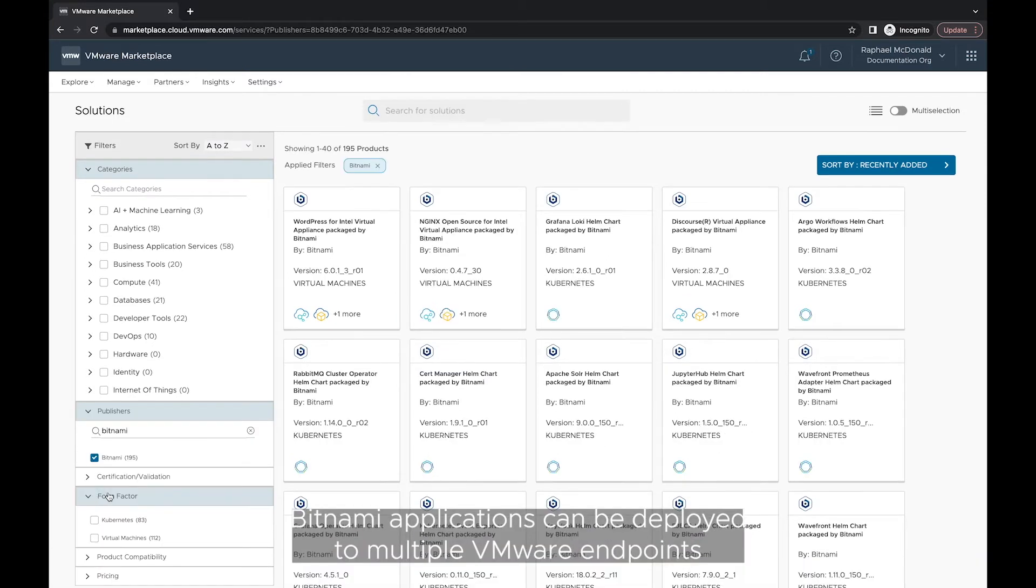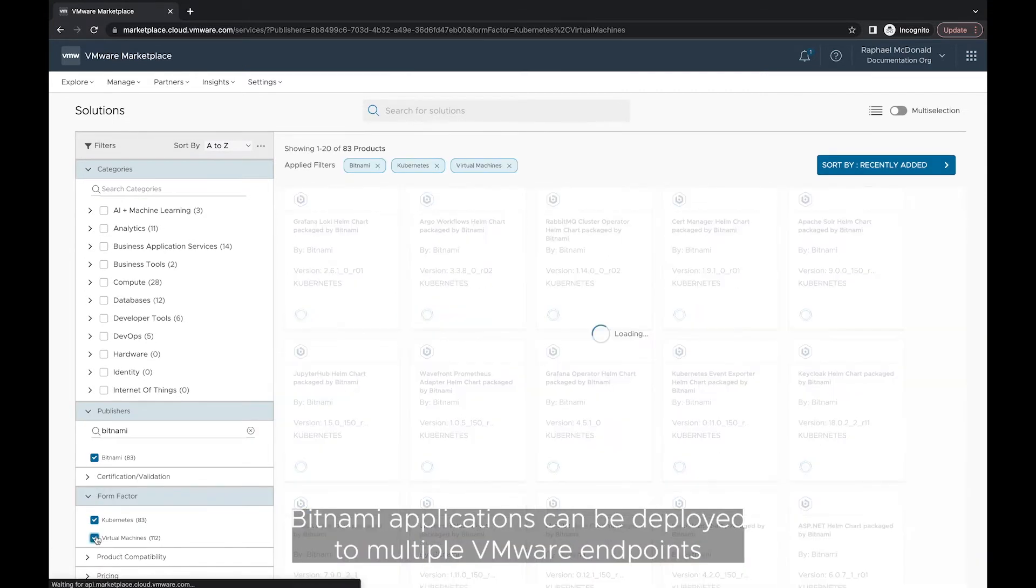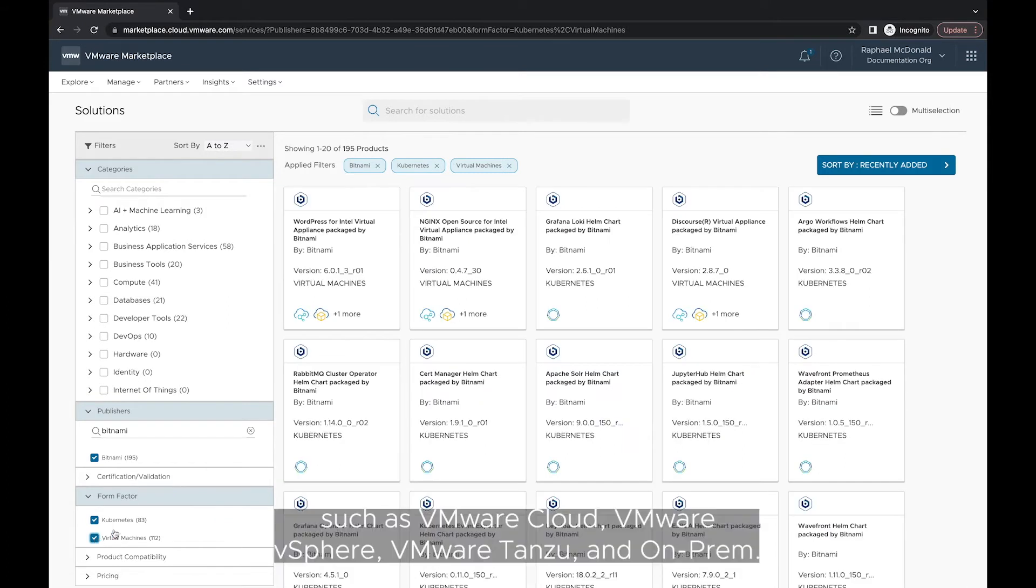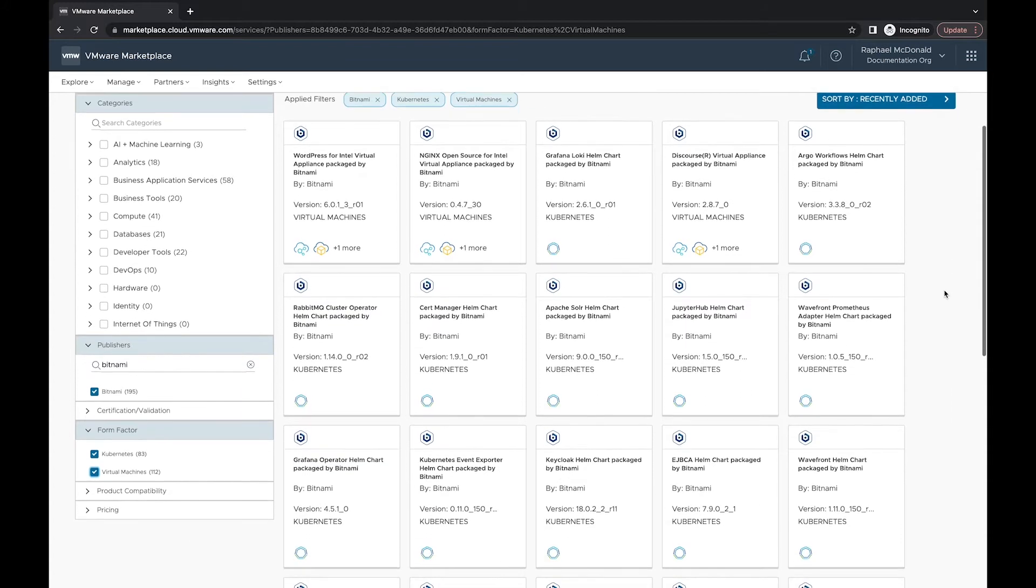Bitnami applications can be deployed to multiple VMware endpoints such as VMware Cloud, VMware vSphere, VMware Tanzu and On-Prem.